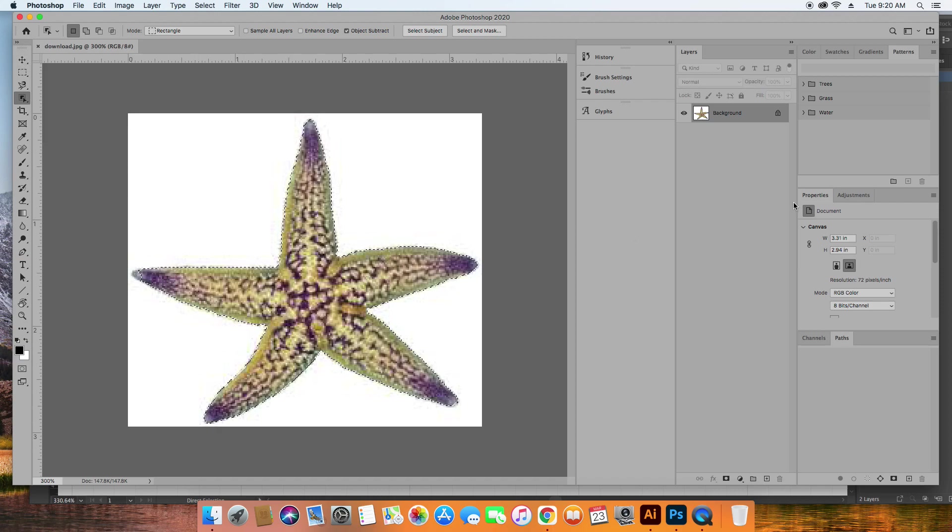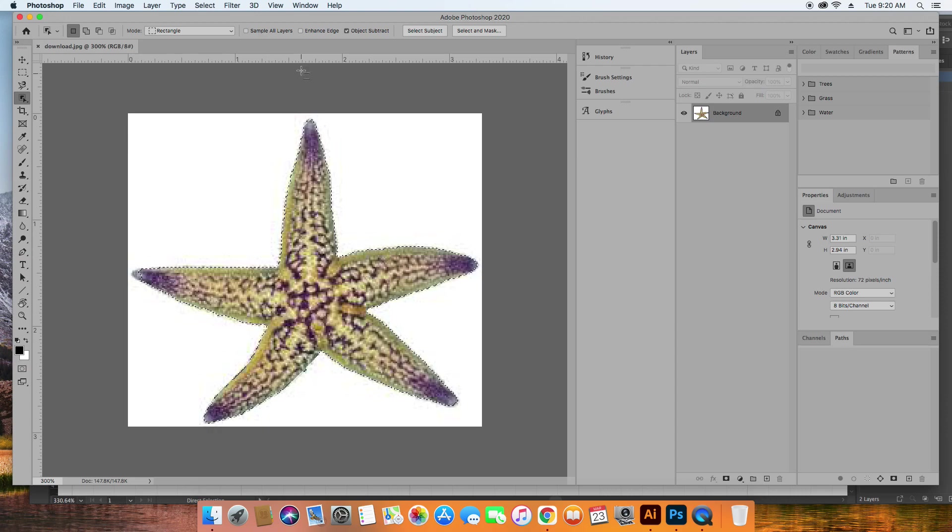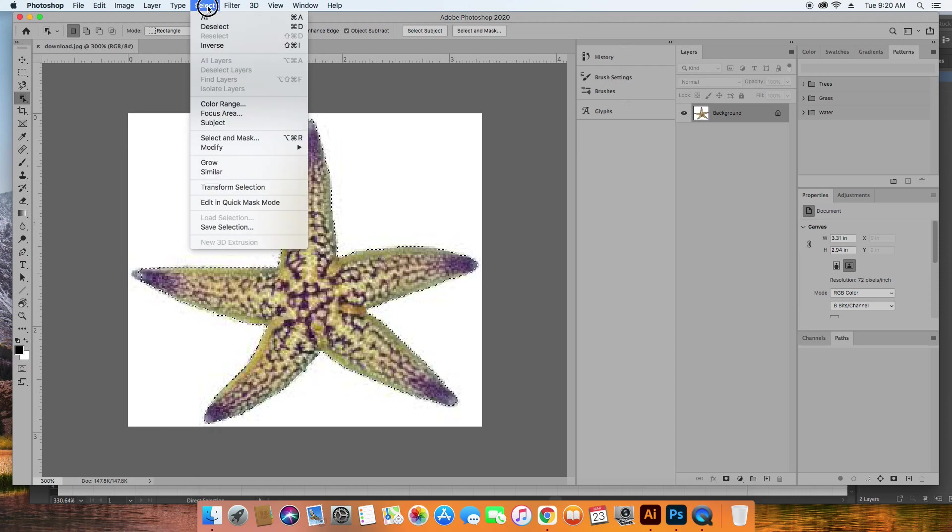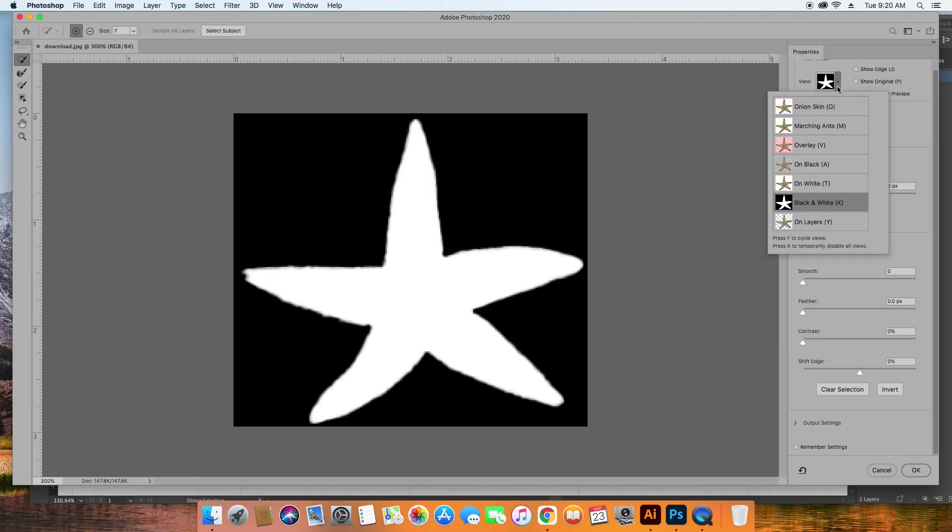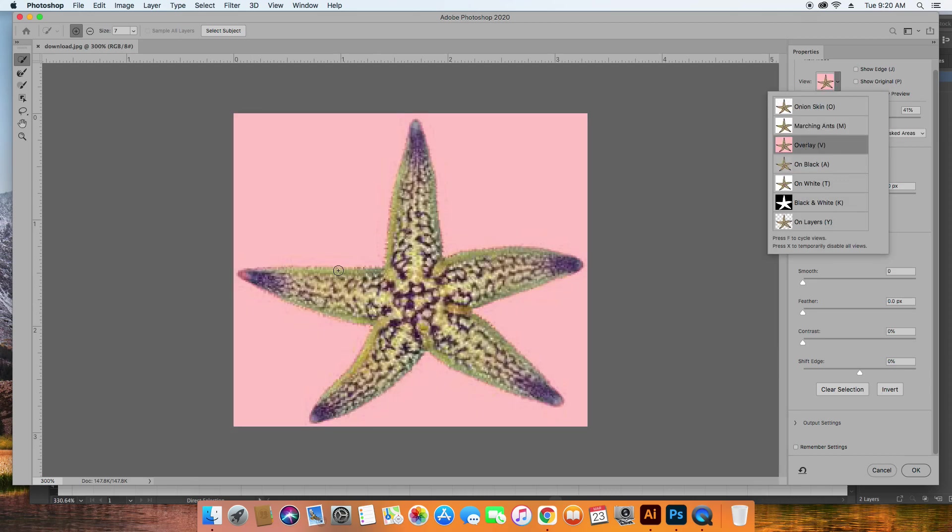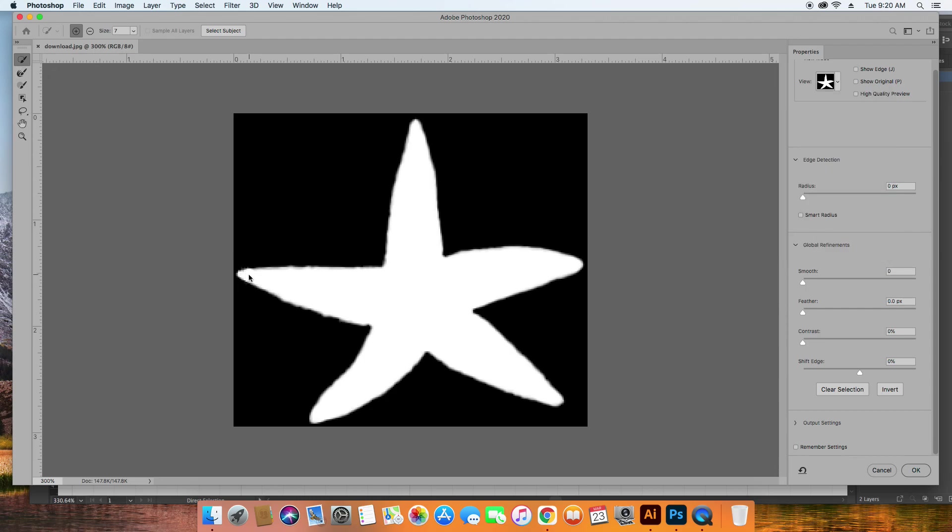But I need to change, see how it didn't quite get everything over here? I'm going to go to Select and Mask, and you can see that it's missing. See how it's a little bit pink in there? So what I do is I go to my brush, and I'm going to just remove that, whoops, went too far.